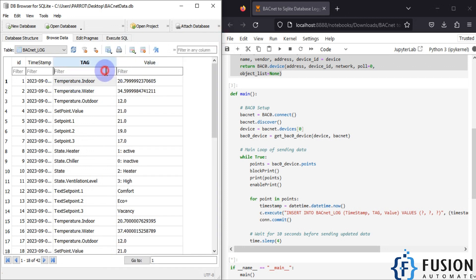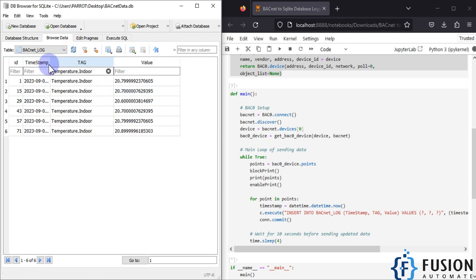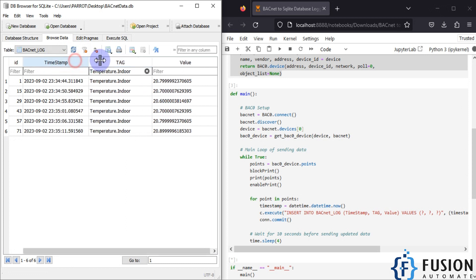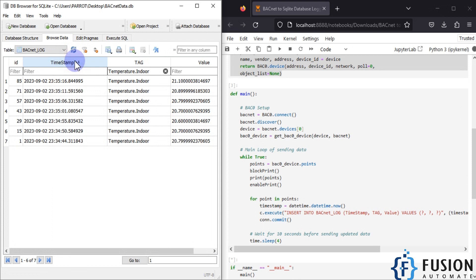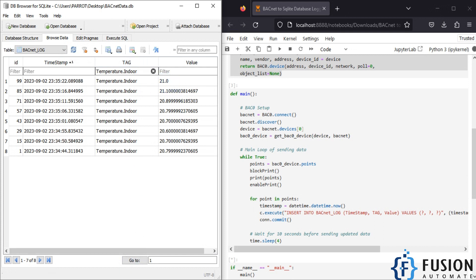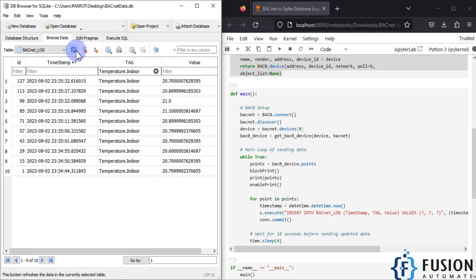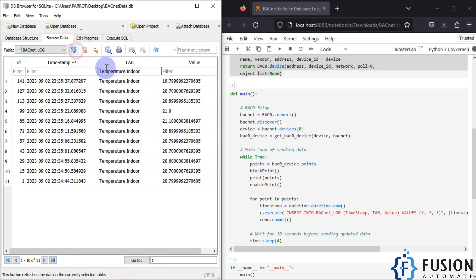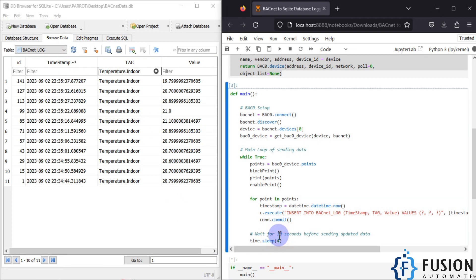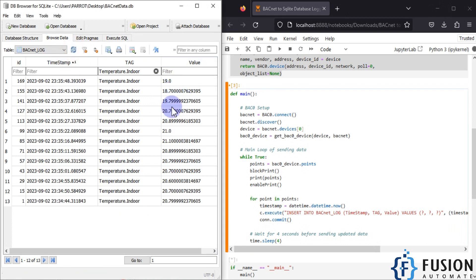If I copy the temperature.indoor tag and paste it here, you can see the value is continuously changing. If I refresh, new values appear — you can see the value is currently 21.0. If I change the mode from this software, the value will change very soon. The data is logged every four seconds, so if I refresh you can see the value changing at an interval of four seconds.